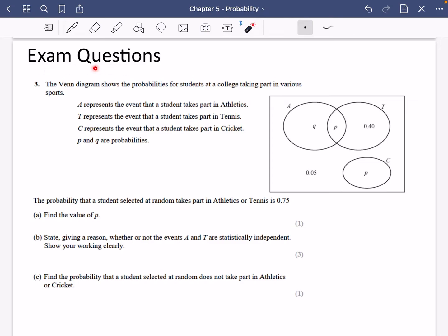We're going to finish chapter five by doing three exam questions that should hopefully bring it up to the right standard. The Venn diagram shows the probabilities for students at college taking part in various sports. A is taking part in athletics, T is tennis, and C is cricket. P and Q are probabilities that we don't know here.